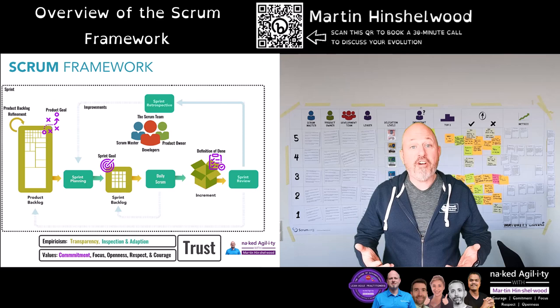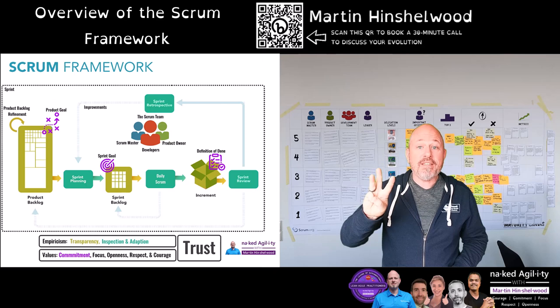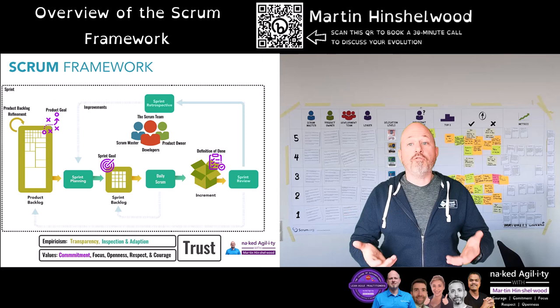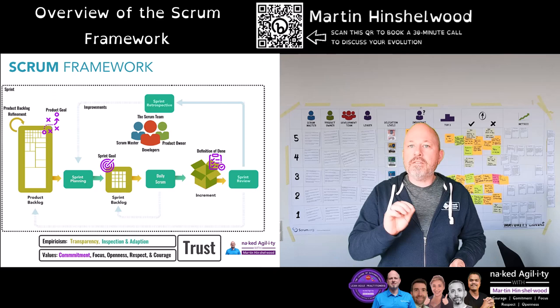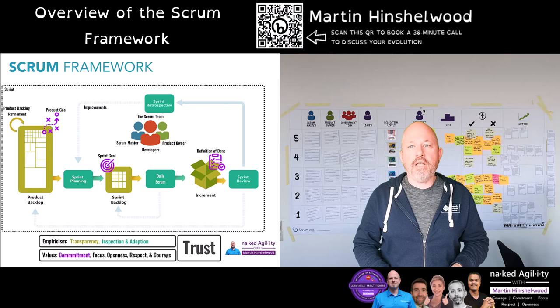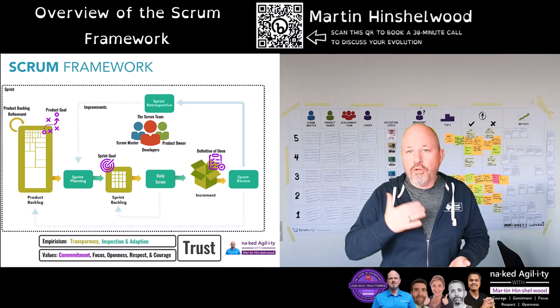So the Scrum framework is made up of five values, three artifacts, three accountabilities and five events — nothing more, nothing less. The Scrum framework is like the timber frame for your house. It does not control the use you put to each room, its decorations or its content. It does however give structure and support where needed to maintain its structural integrity. If you want to change the timber frame of your house you can, but due consideration must be given to the impact on that integrity.